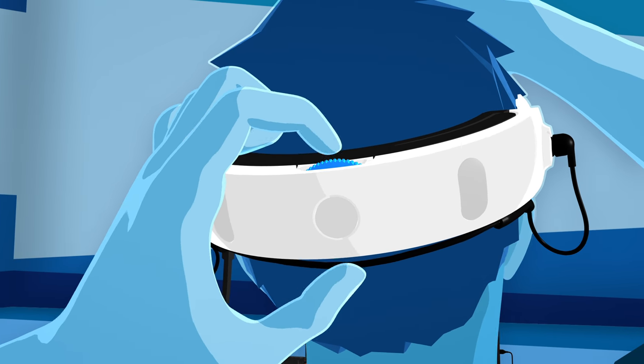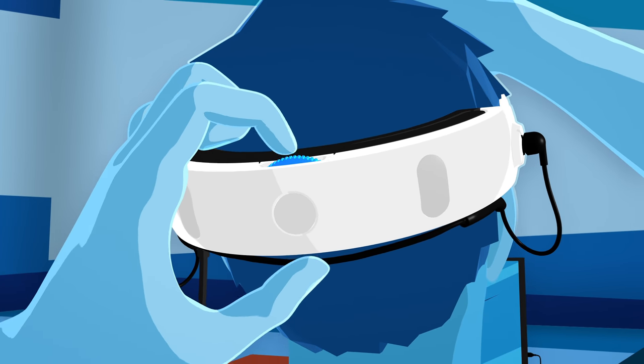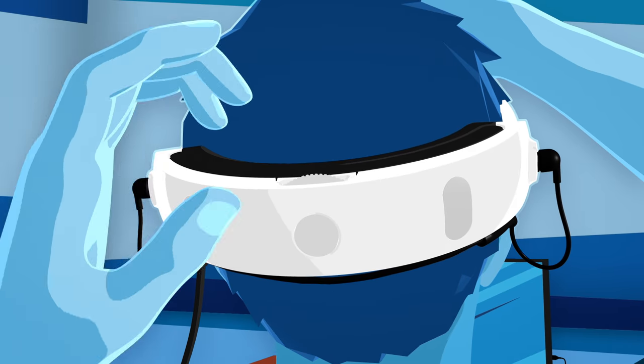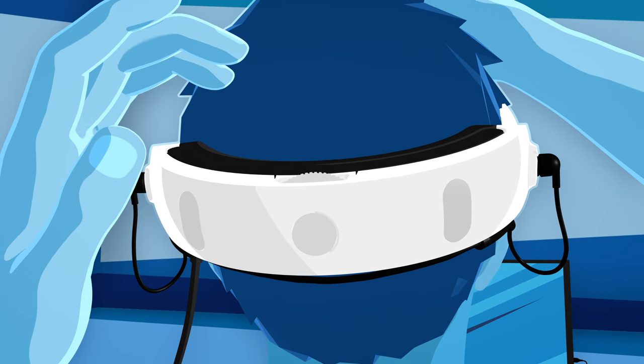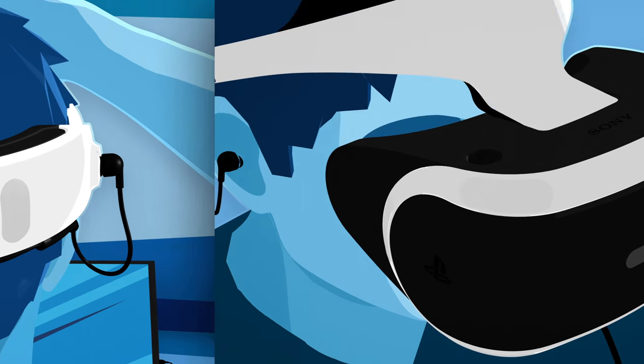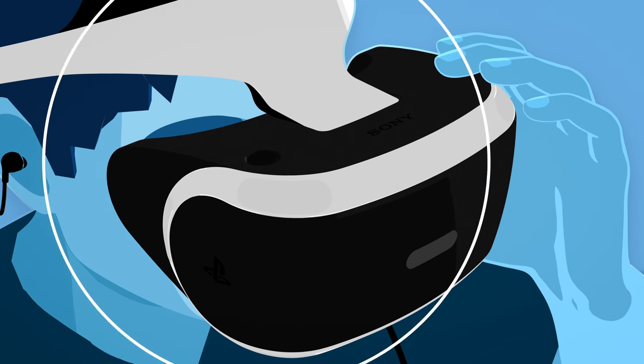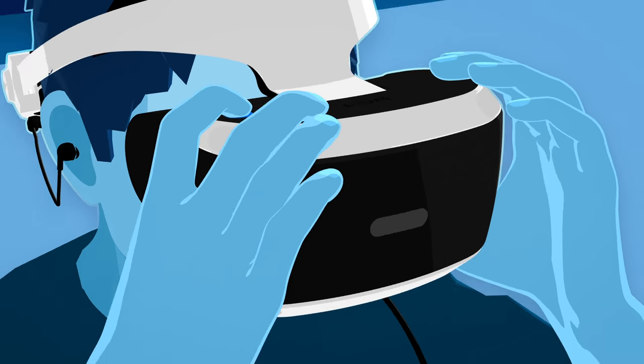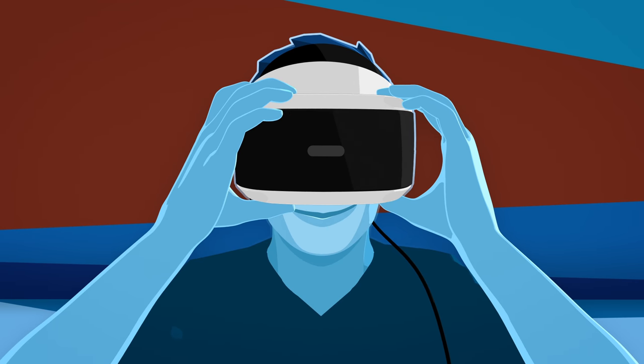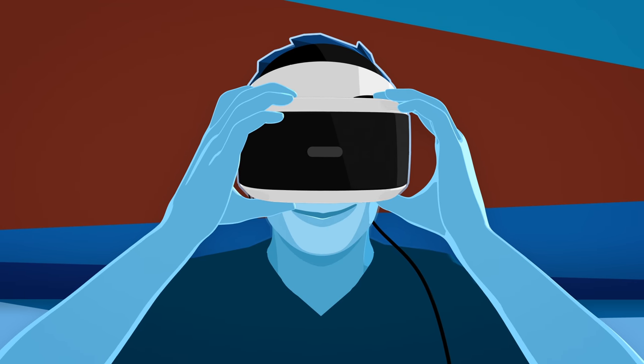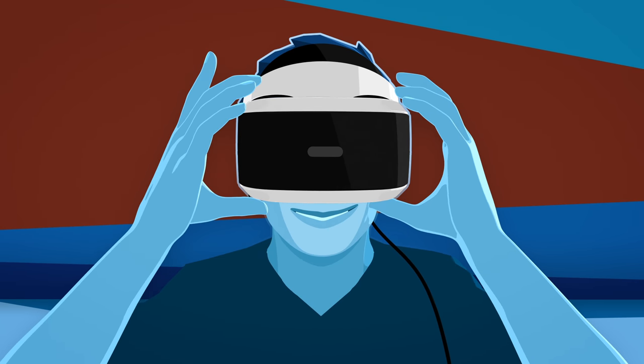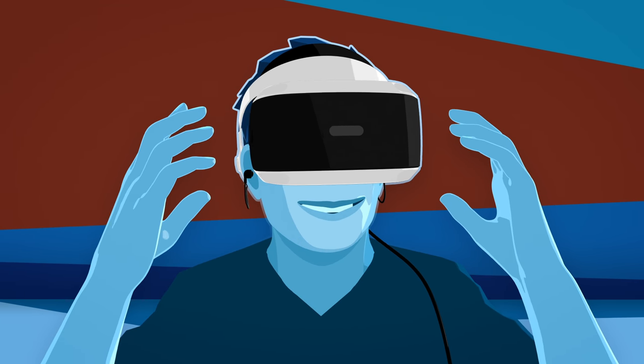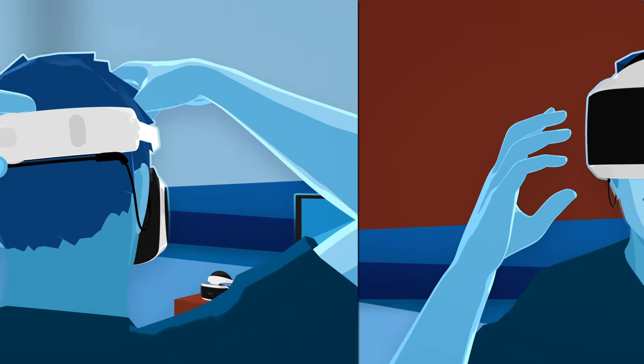With the headset now on, use the adjustment dial in back to fine-tune the size. The scope adjustment button helps the fit by allowing you to pull the scope inwards towards your face, so you can easily place it where it's the most comfortable.